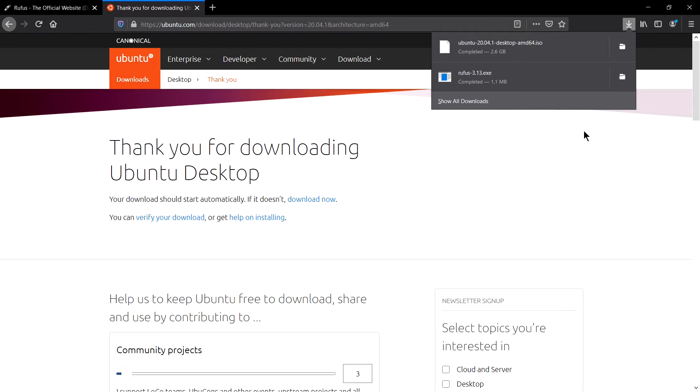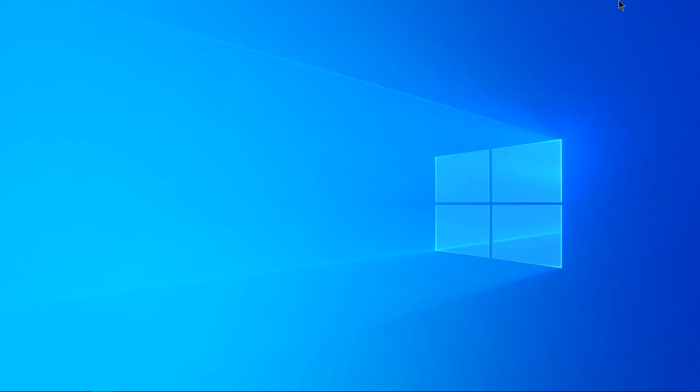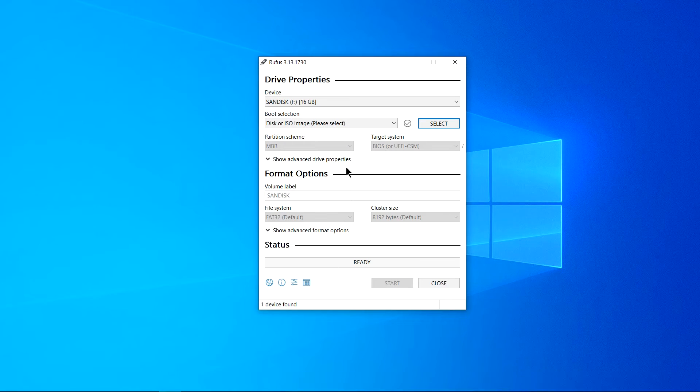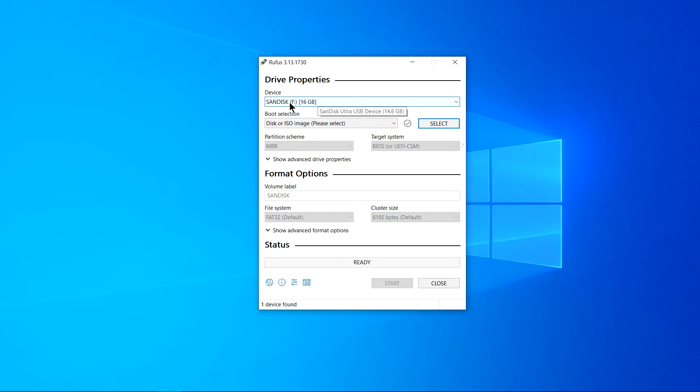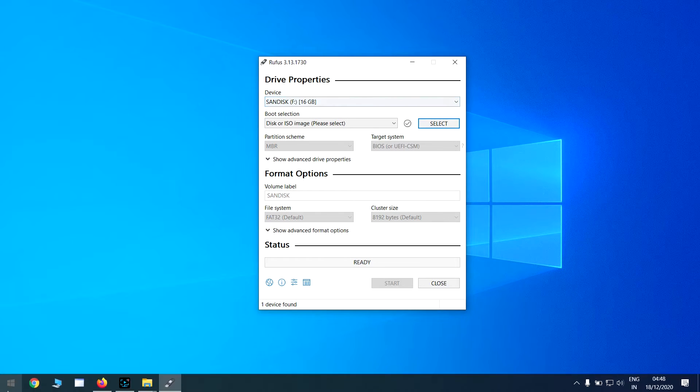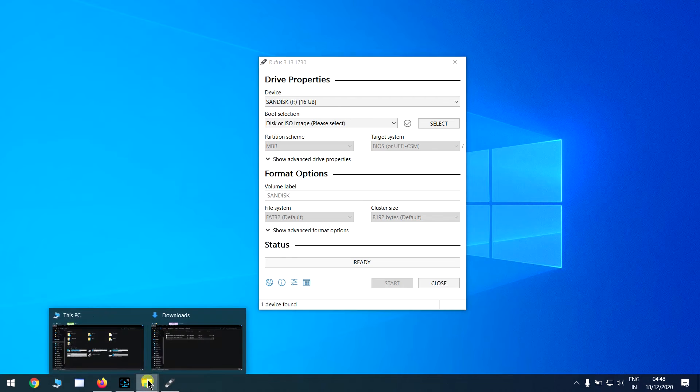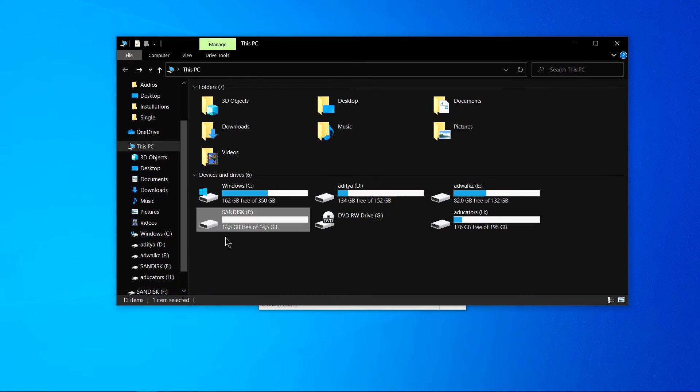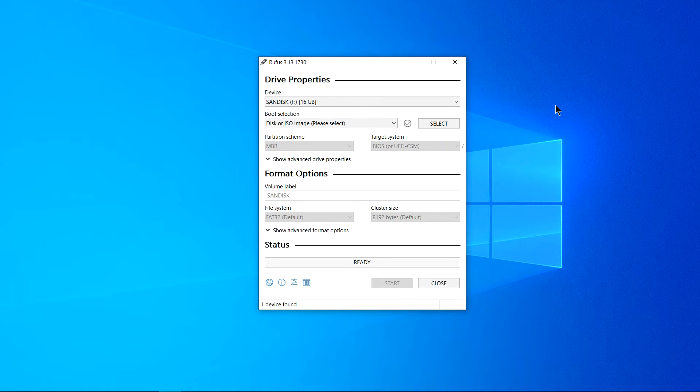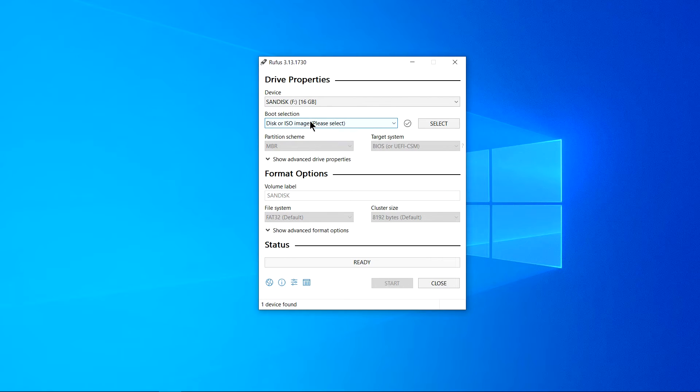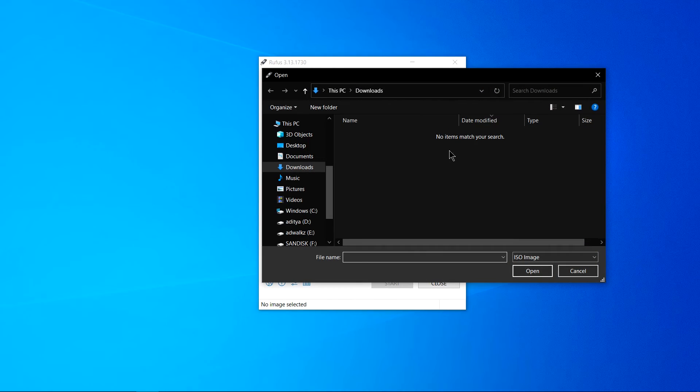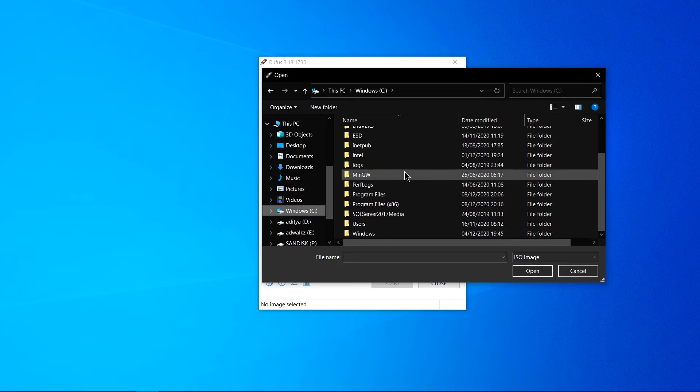So yes my Ubuntu ISO file is now downloaded. Now let's minimize it and open Rufus. You can see device here is SanDisk which is our USB here, and boot selection let it be the disk or ISO image, it's perfect. Click on select and let's go to our download.